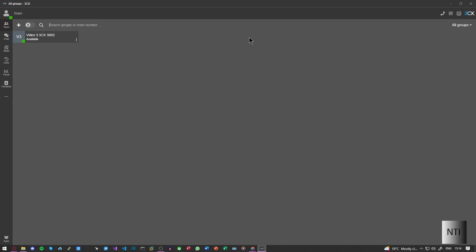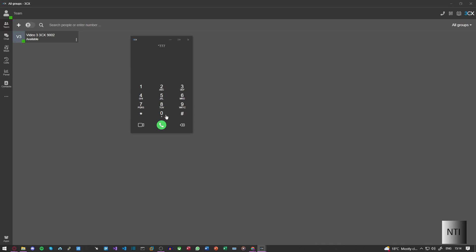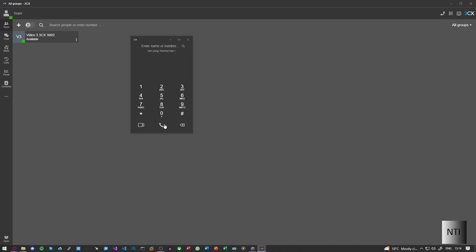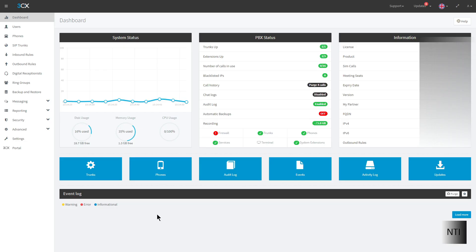So in order to make sure that this works I'm going to dial star 777. And as you can see all is well. And that's it.